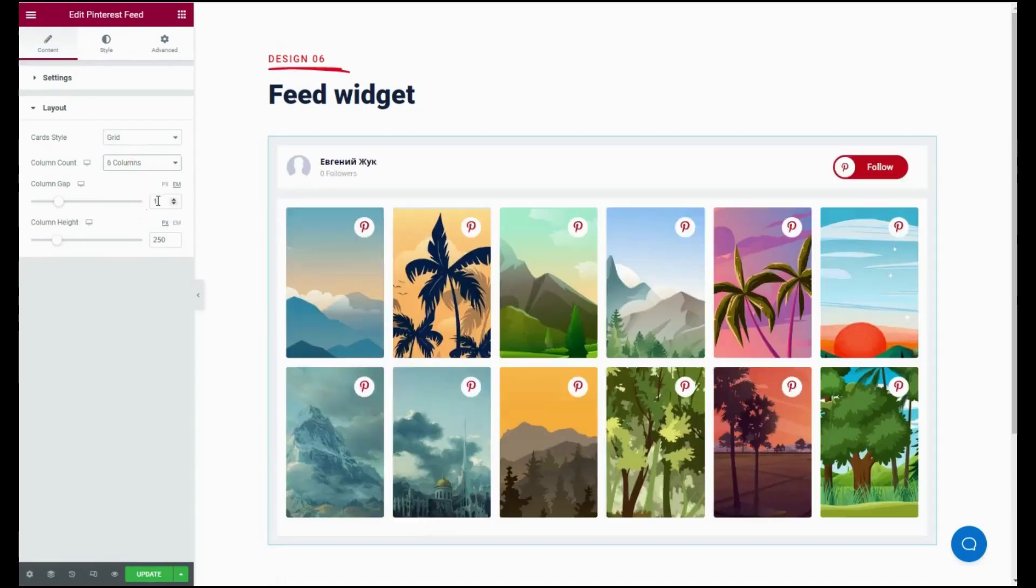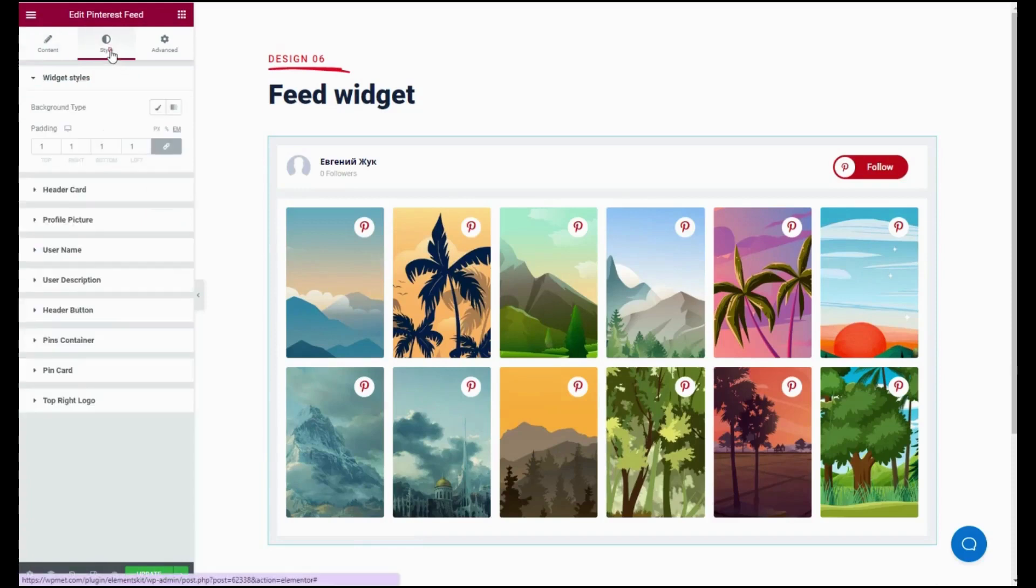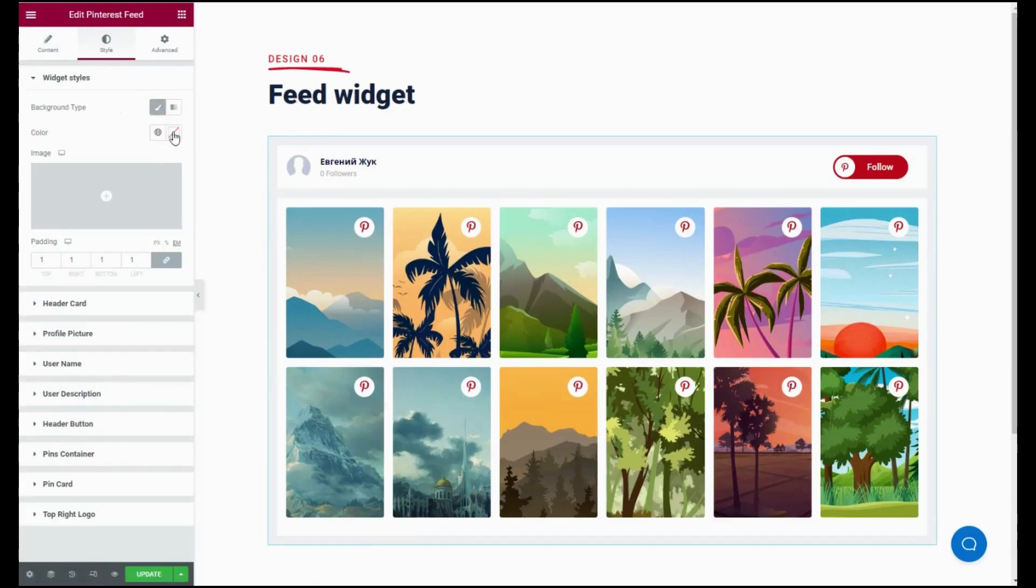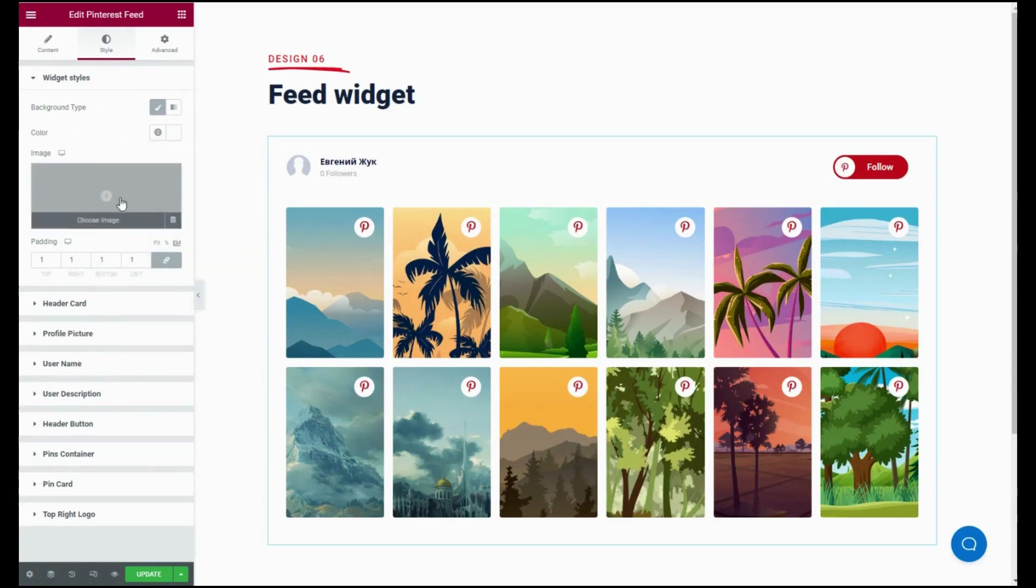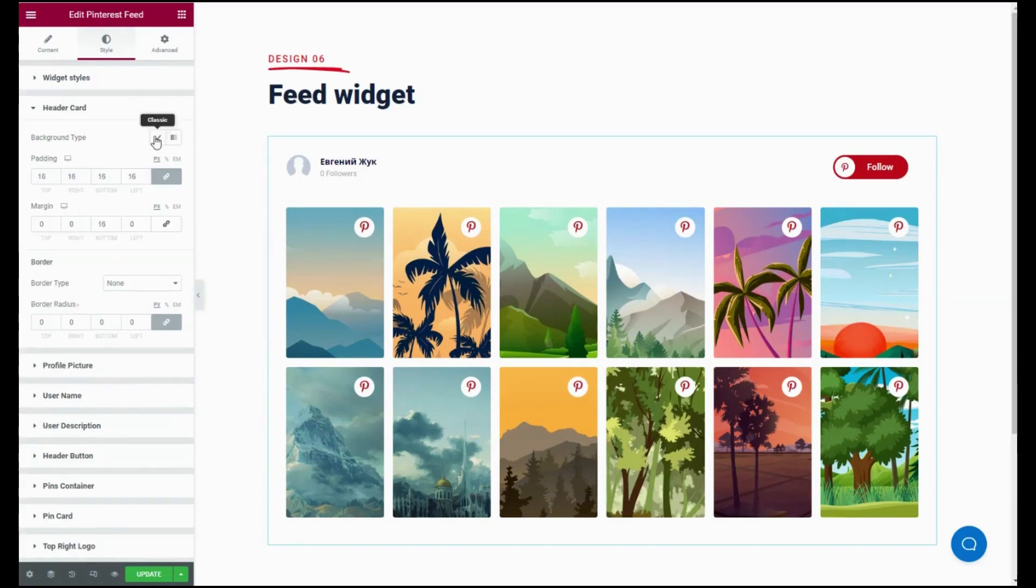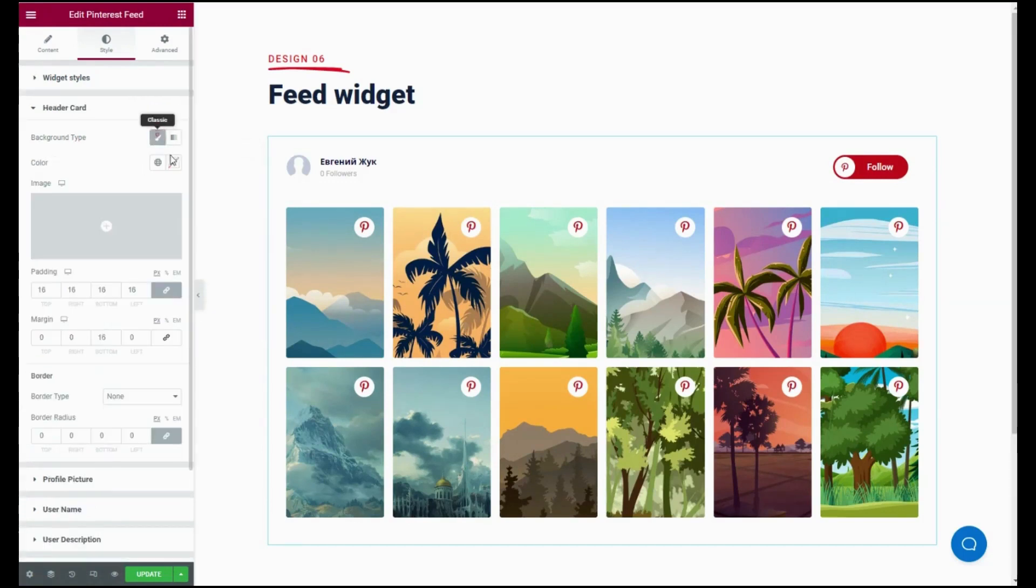After doing the content customization, go to the styles tab and adjust the background color, type, image, and padding for the widget styles. Then visit the header card and do the same customization.